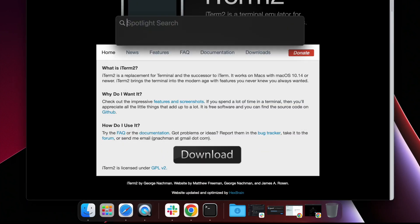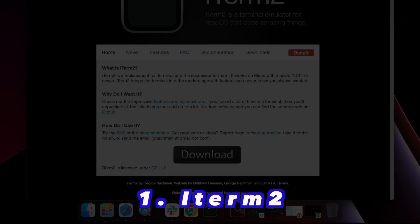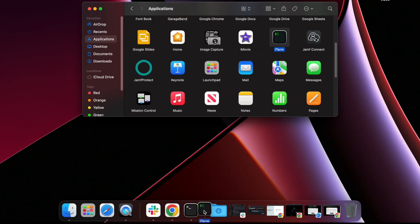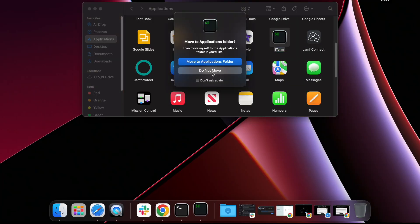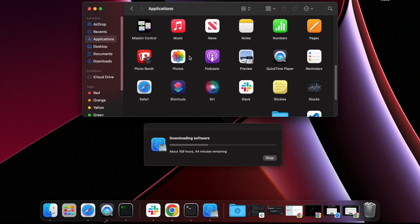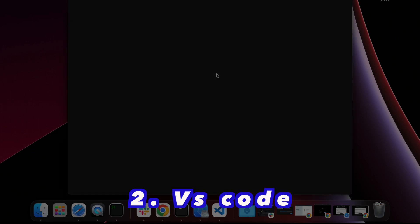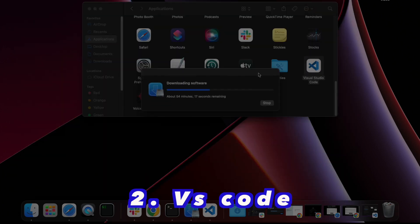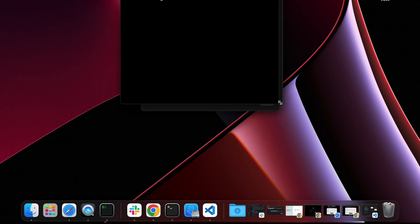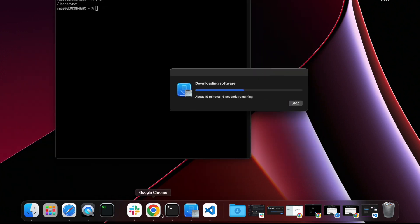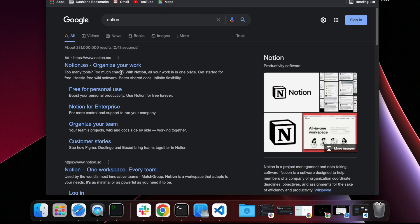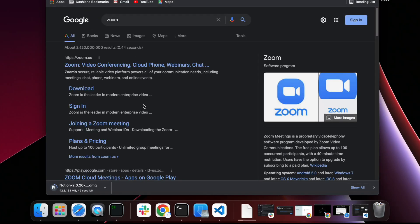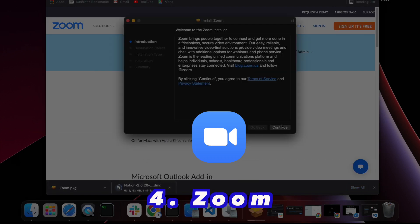Since I would be using this computer mainly just for work, one thing that I definitely would need is iTerm2 instead of using the built-in Mac terminal. It just has so much more customizations on iTerm2 and I'm going to show you a few of them. I also use VS Code for my main text editor. It's just my default and I also will show you some of my favorite extensions within the VS Code.